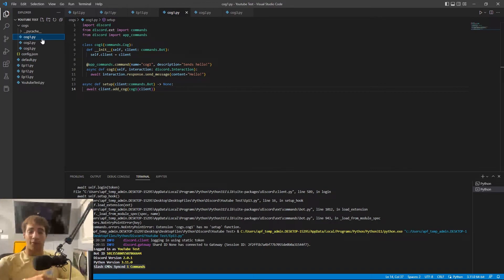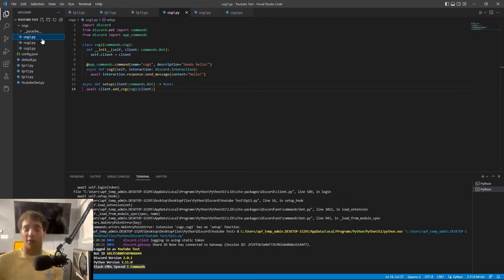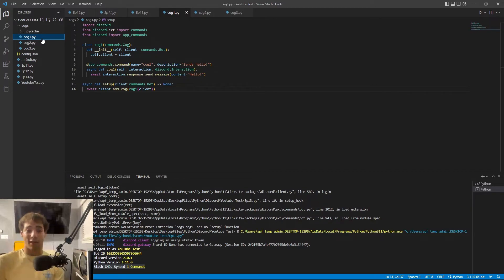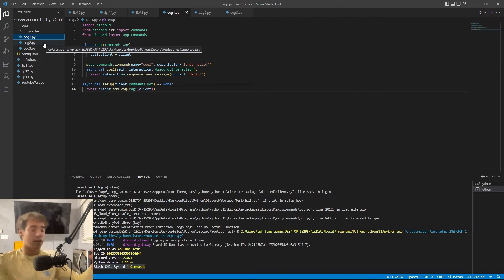My suggestion is to make every command in its own cog if you can, for accessibility. If you want to group them together — like all moderation commands in one cog and all games in another — that's completely fine, but please have some organization. I've opened Discord bots that are 1,200 lines long with no organization and it's atrocious to go through.